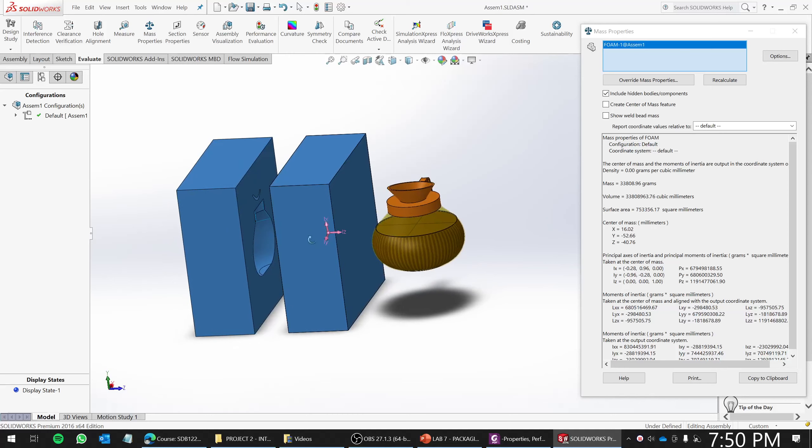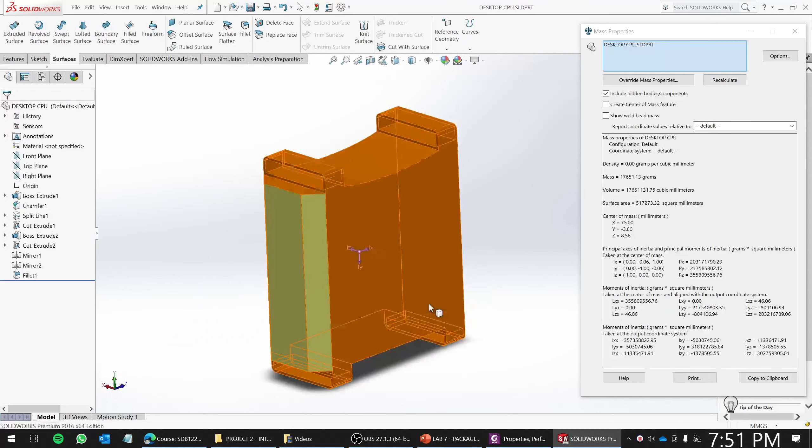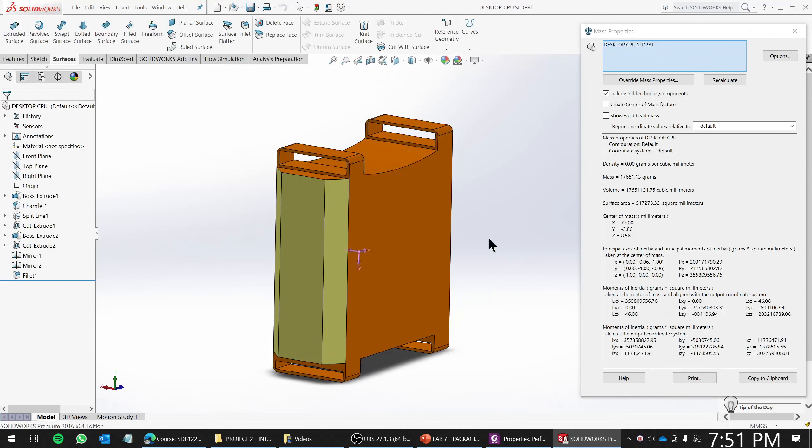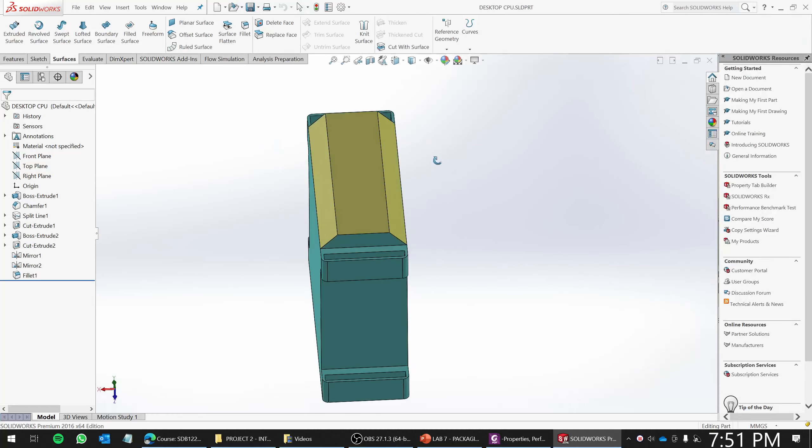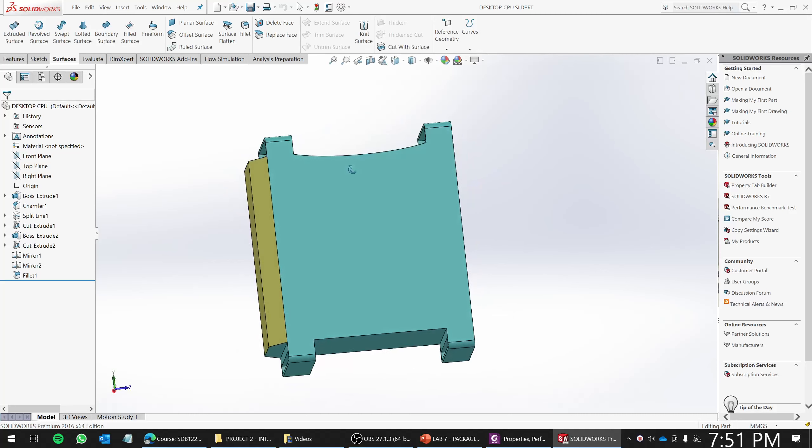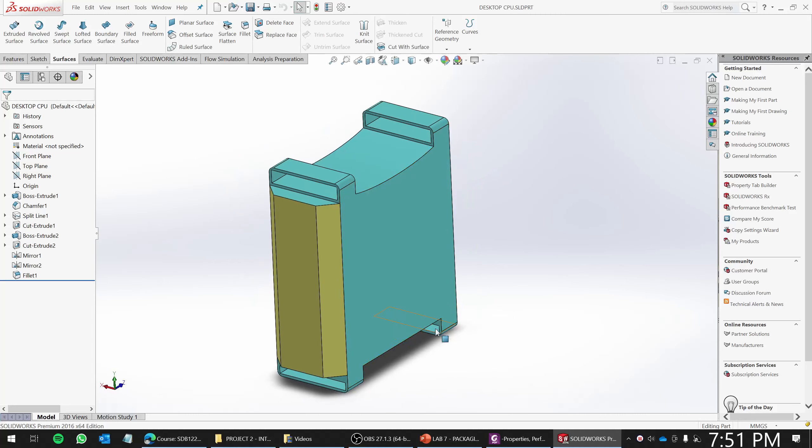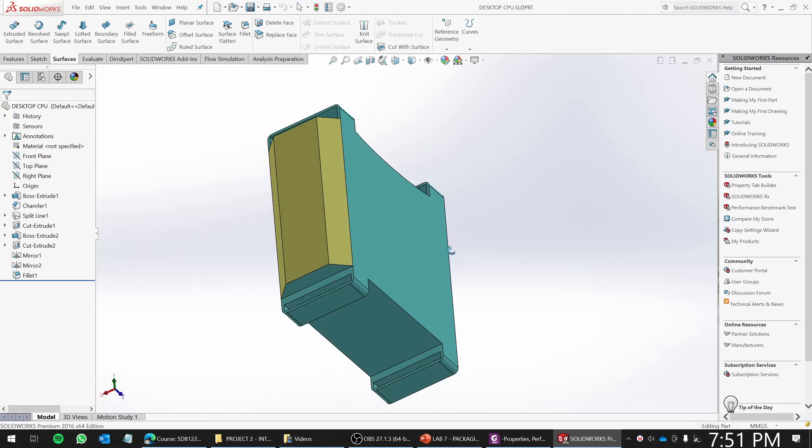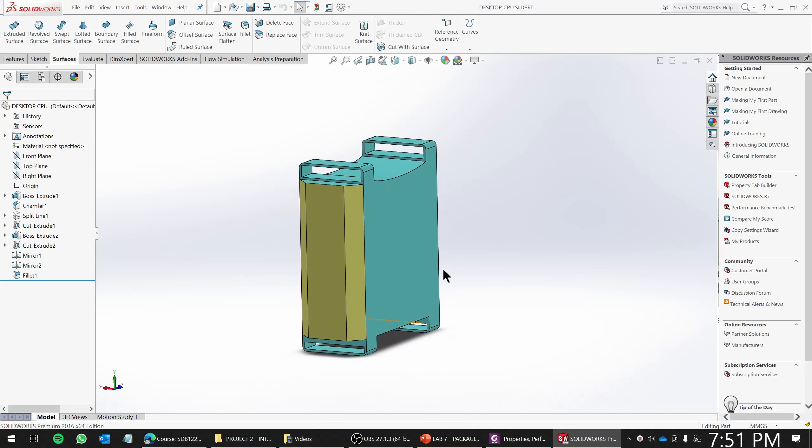So this is an exercise. The one that you should be doing is this one—desktop CPU. So think of a way how to protect this desktop CPU from any damage due to dropped. Okay, so that's all.